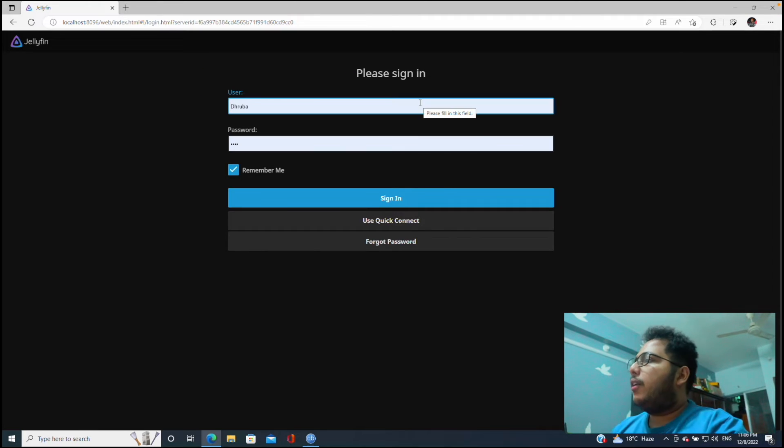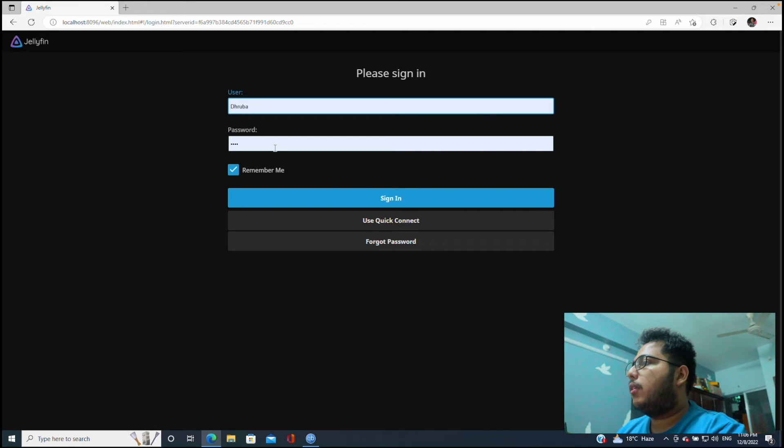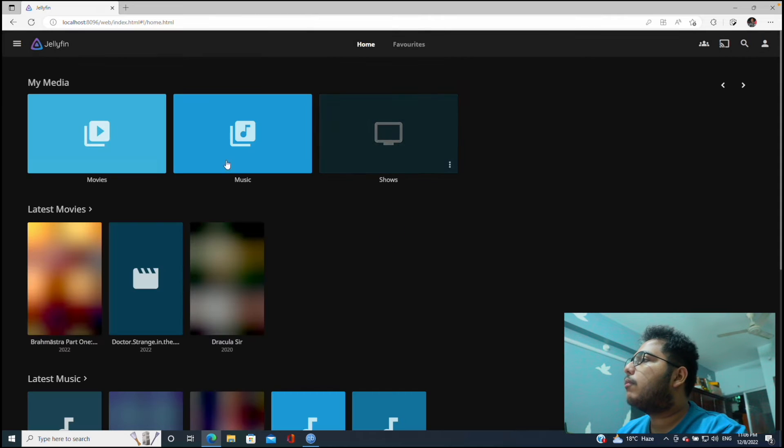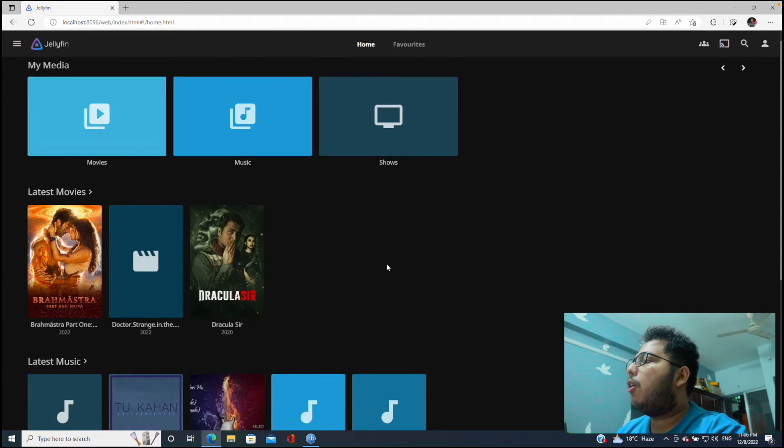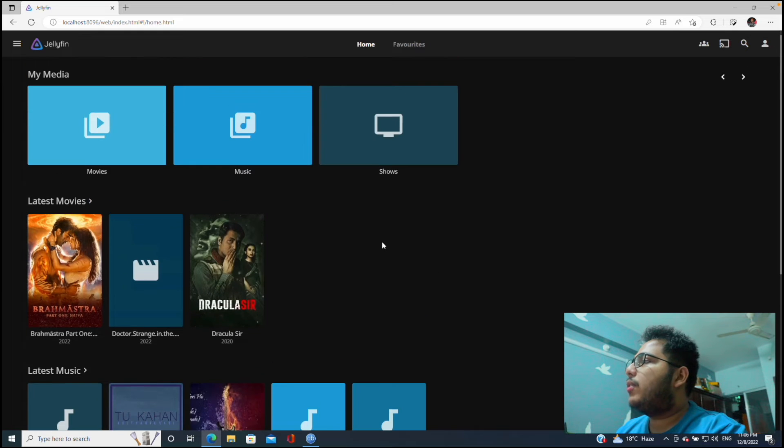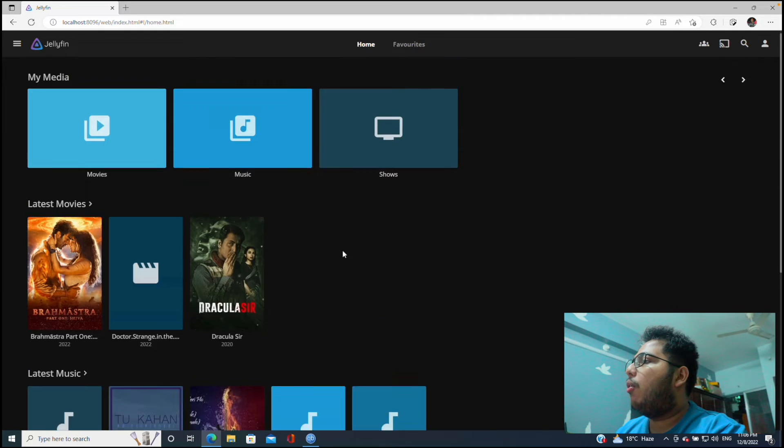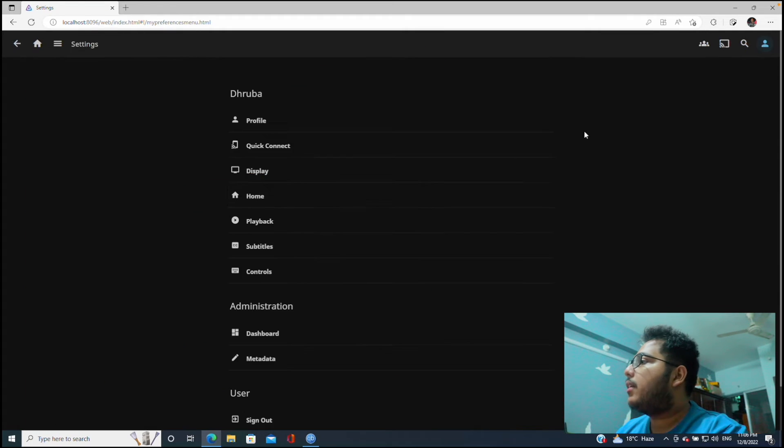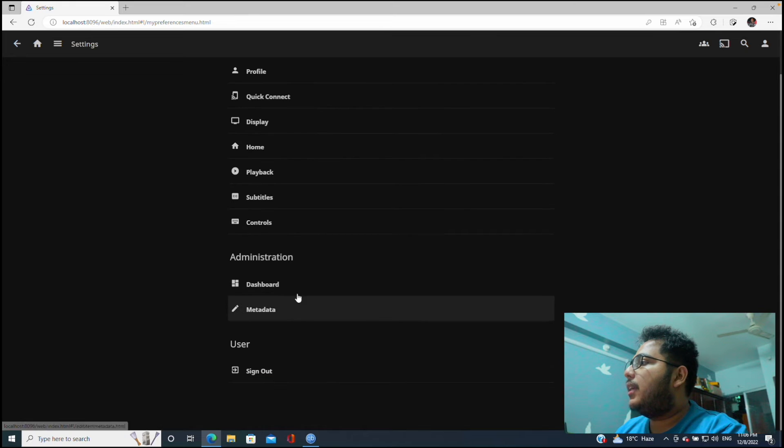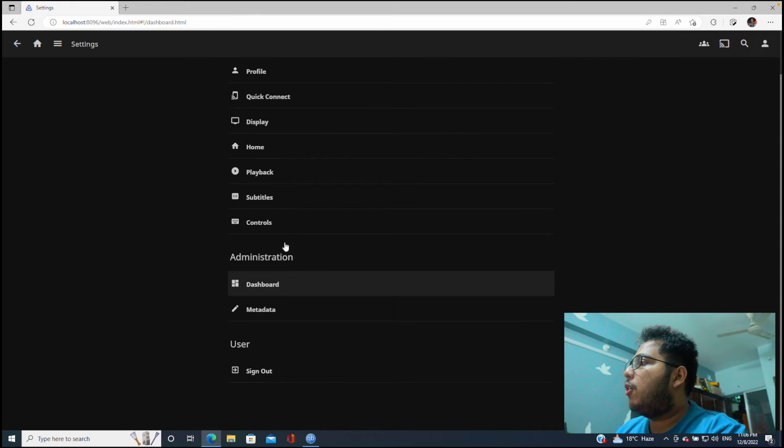Then let's click next and we are done. Let's finish. Now we will have to log in here. We have already saved our password. So let's sign in.